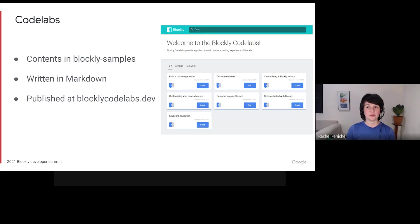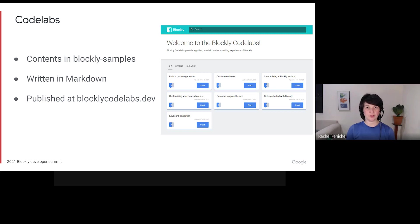This year, we started publishing Codelabs at BlocklyCodelabs.dev. The Codelab contents are hosted on GitHub, meaning that you can edit them through pull requests or write whole new Codelabs.